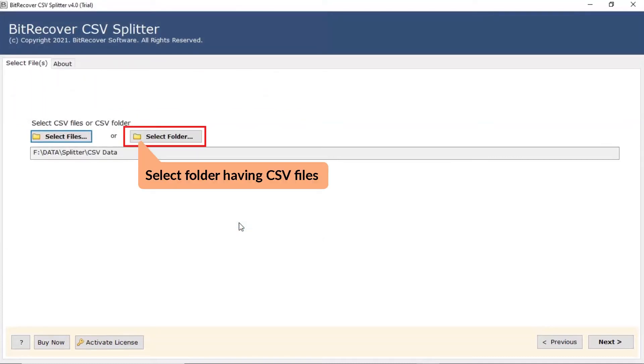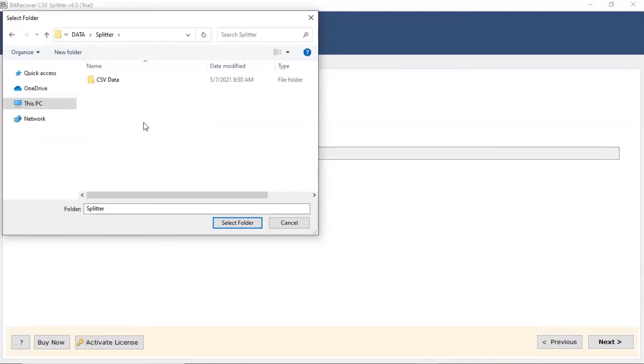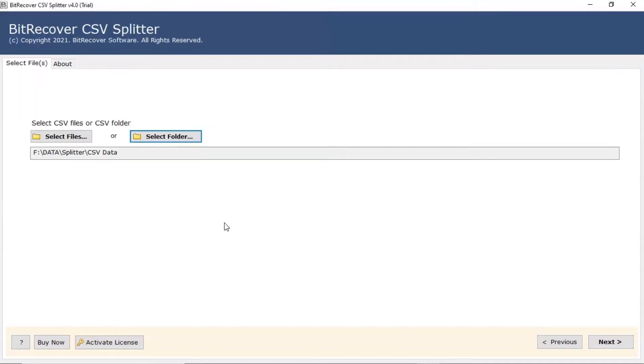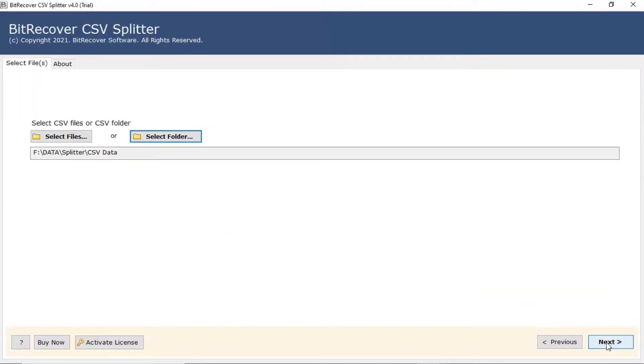Users can also choose the select folder option to browse a CSV folder from the application. Once chosen, click on the open tab. Click on the next button.